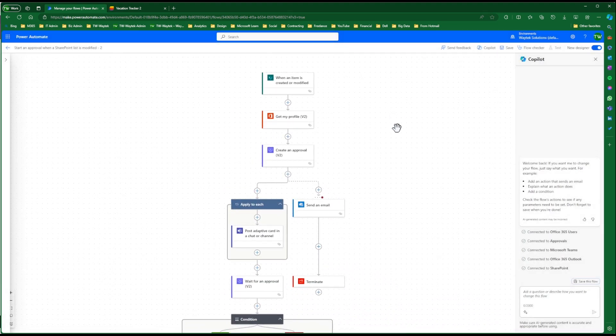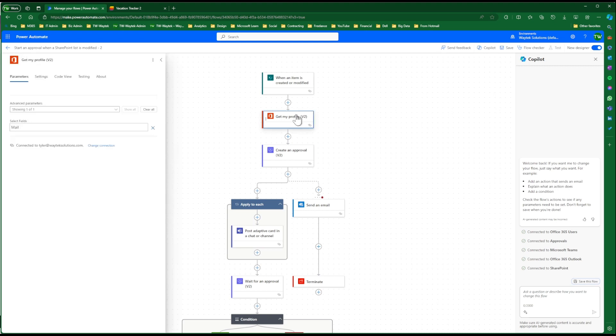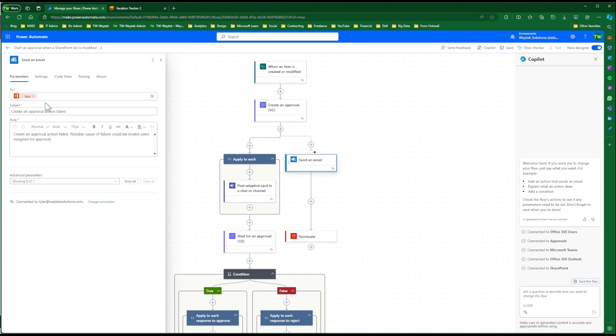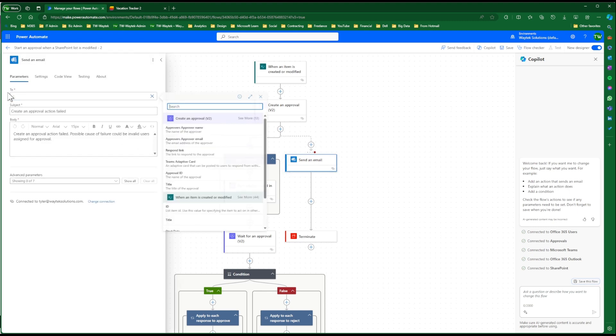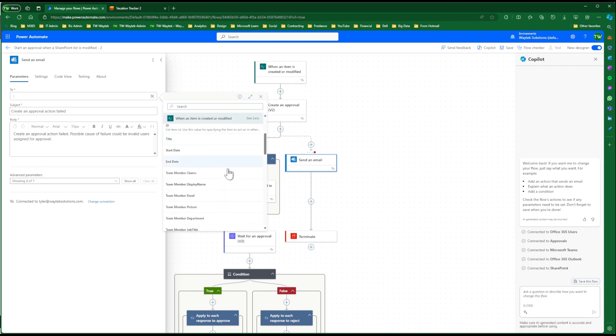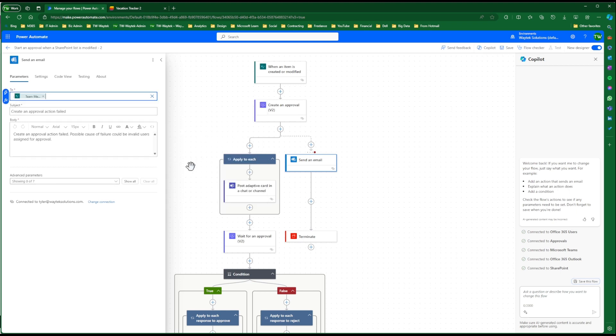So the next thing we're taking out is, I'm going to remove this Get My Profile. It's used under the Send an Email, and I think it's best from here to add, take out Mail To, go to Dynamic Content, and we want to select the Team Member. We can see more. So we want to select the Team Member Email. So this way, if there is an issue with the approval process, then the user who creates the item or changes the item will be notified there is an issue, and then they can follow up with the appropriate people to fix this flow.